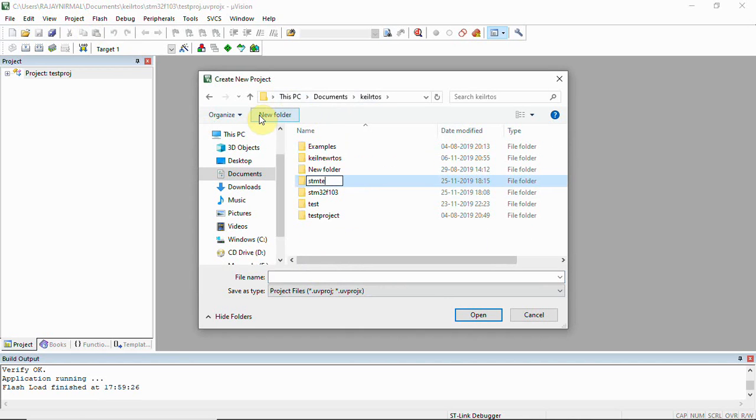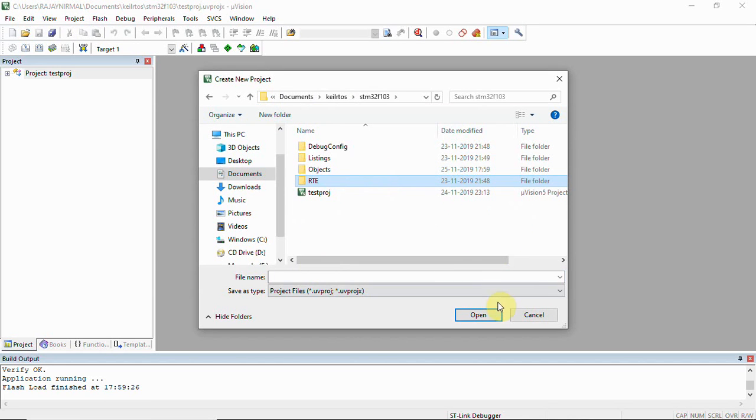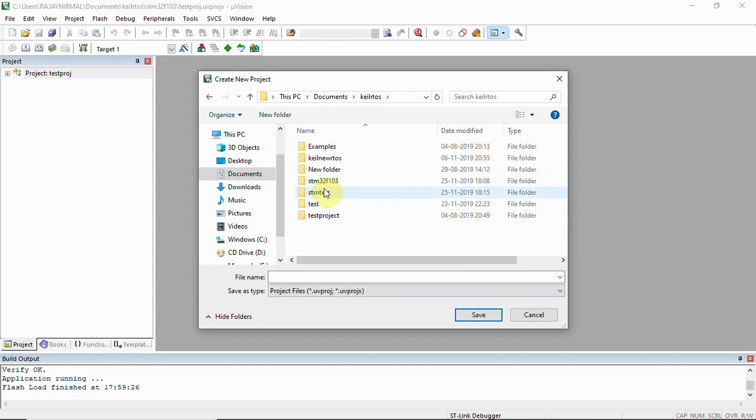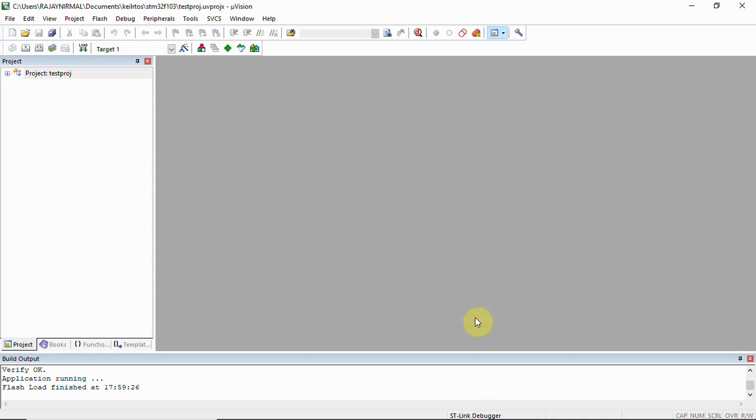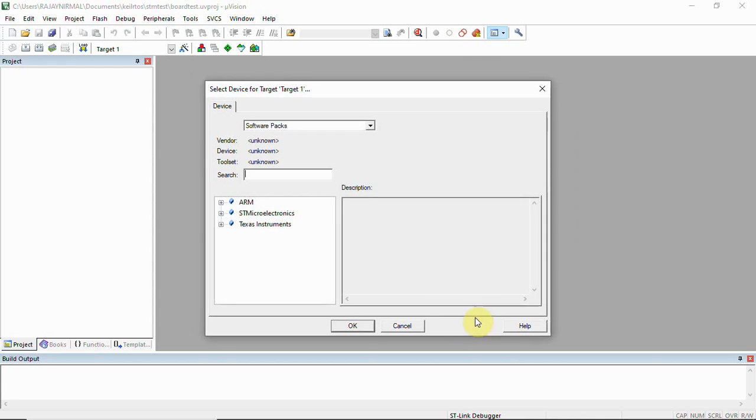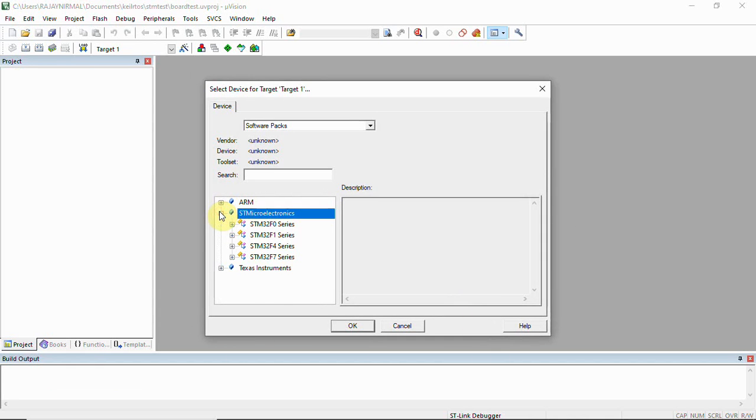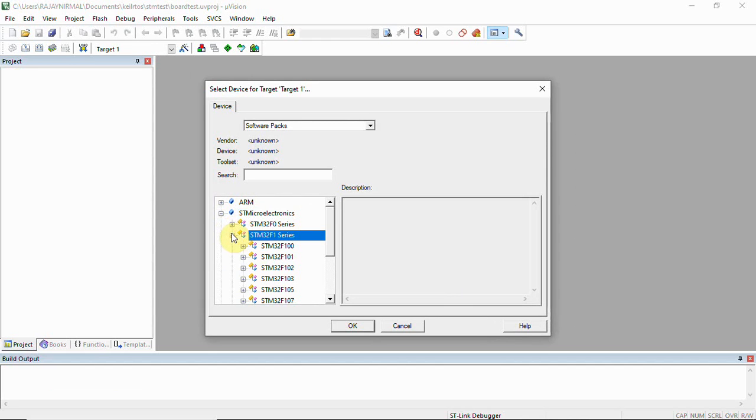I'll create a new folder where we'll label this as STM test. This will be our board test project name.